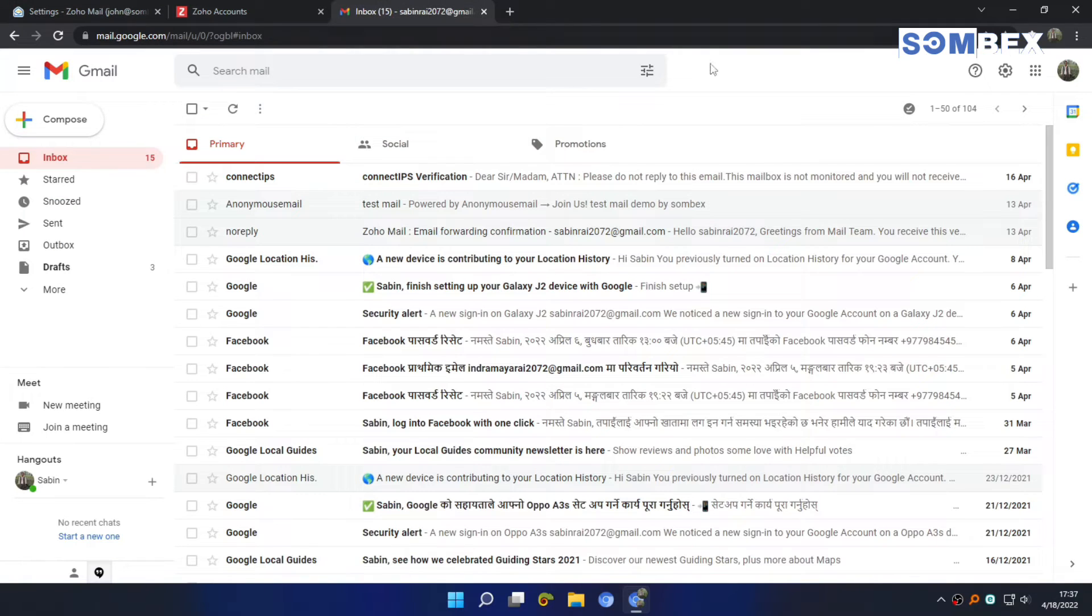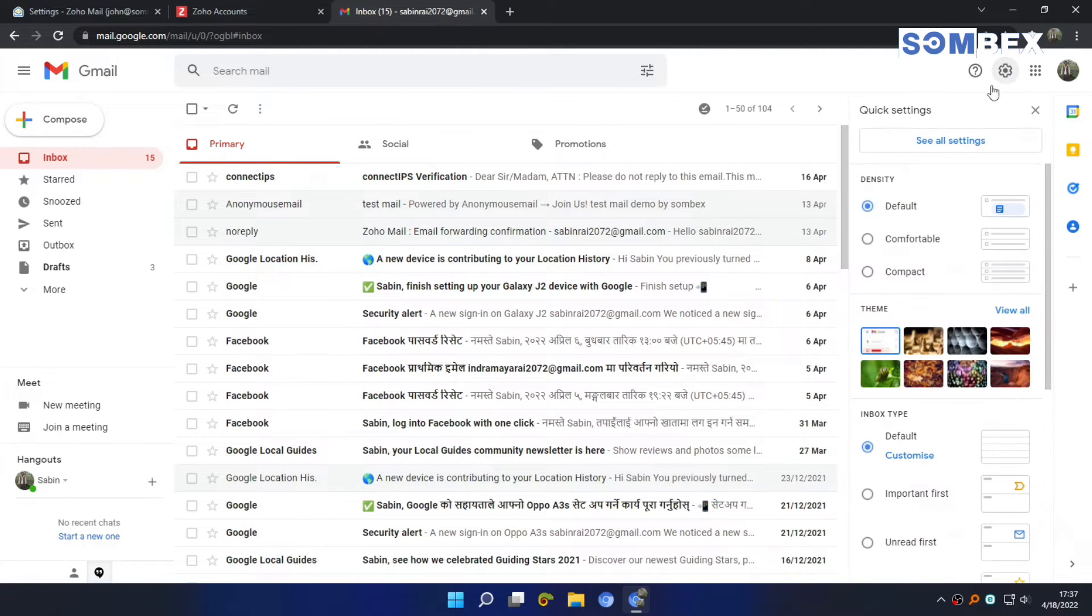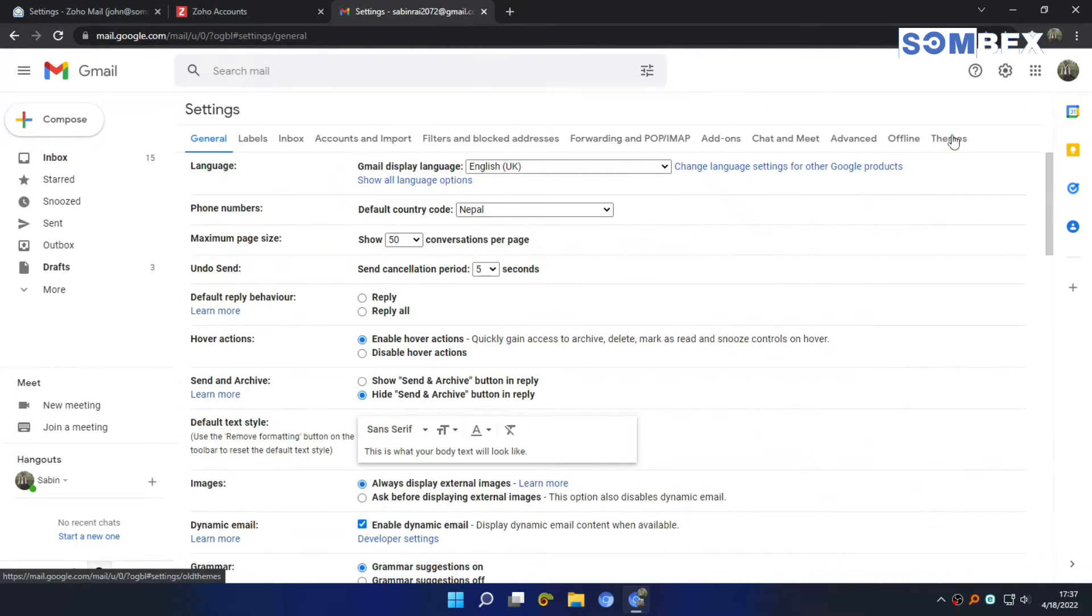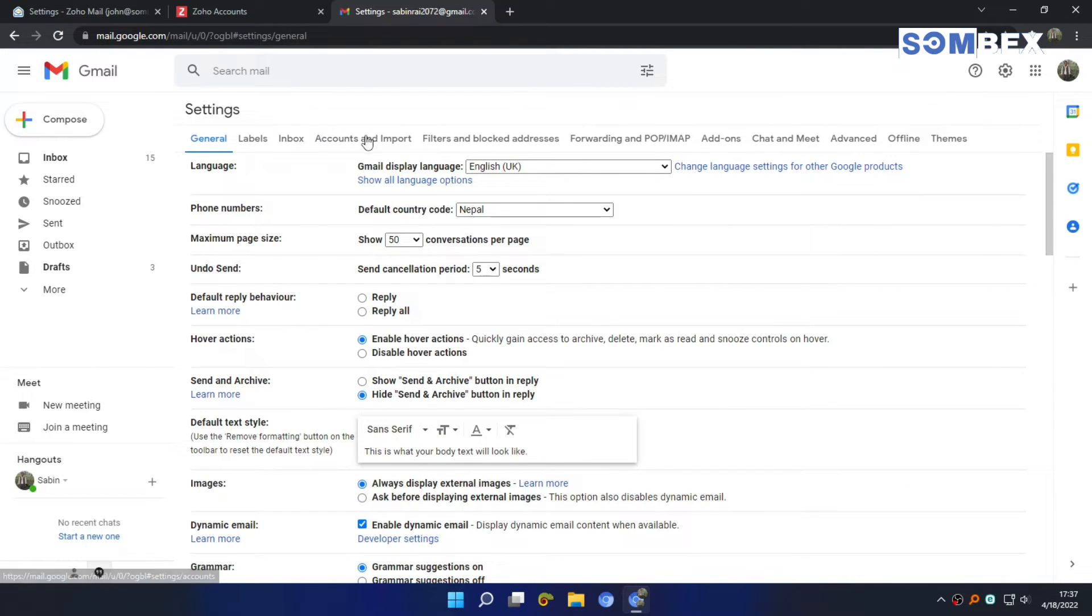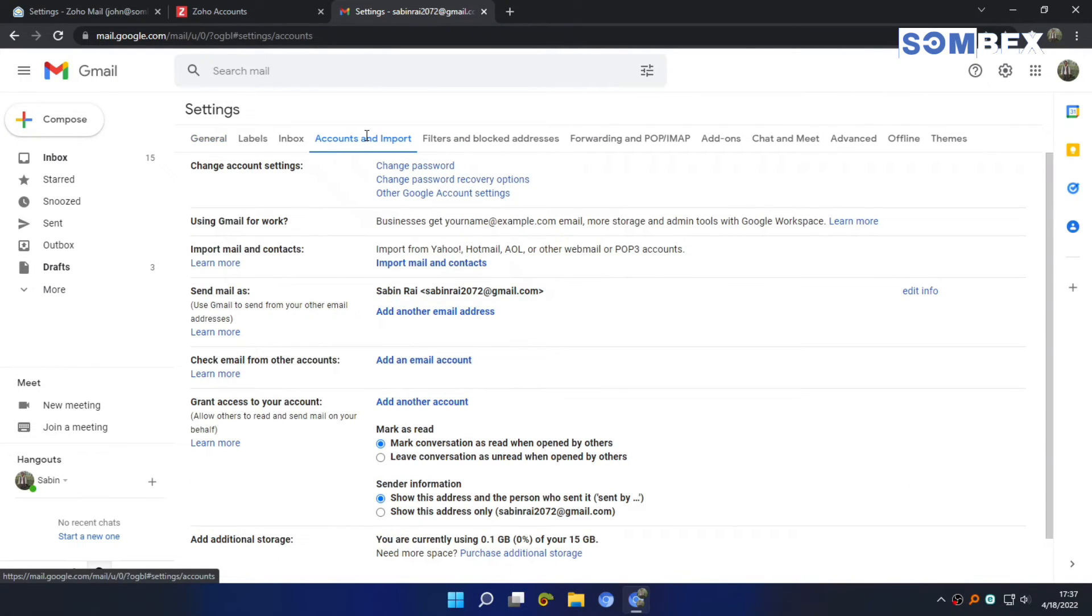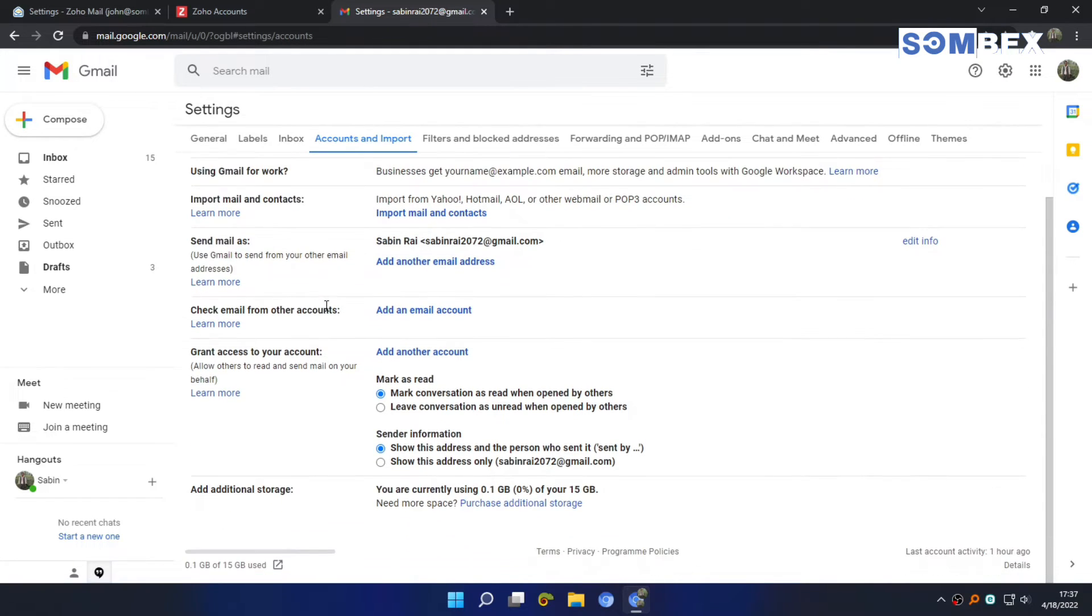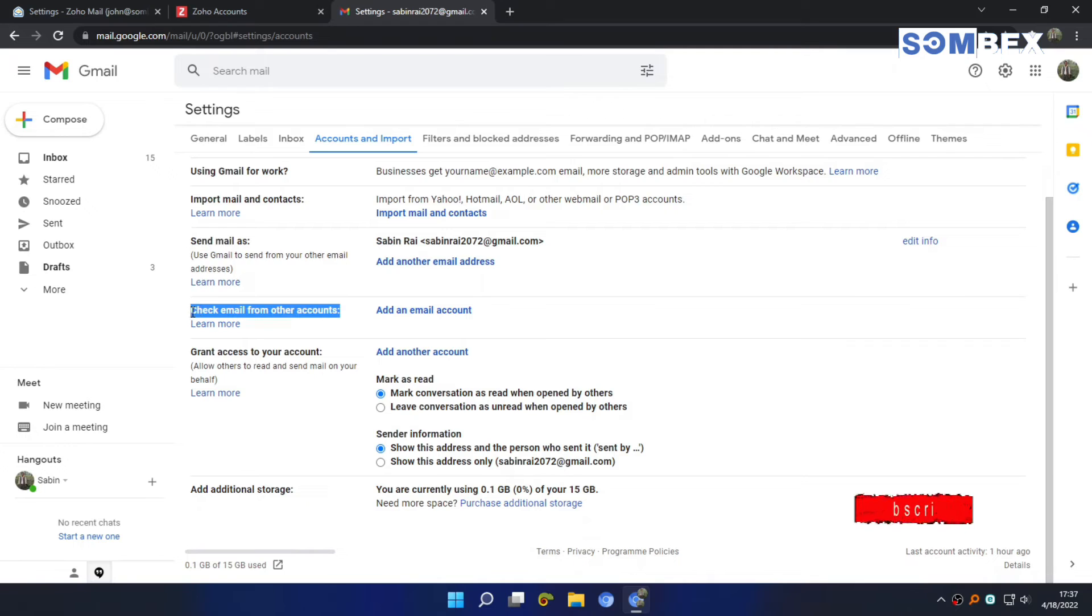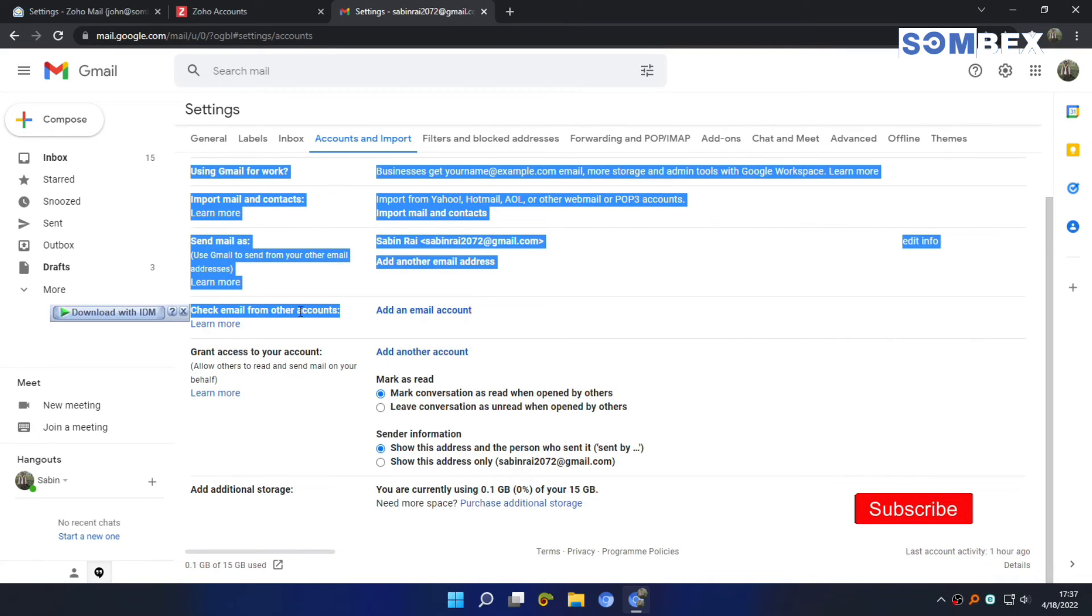Now, head to Gmail and open settings. Then go to accounts and import tab. Scroll down to check email from other accounts, and click on add an email.